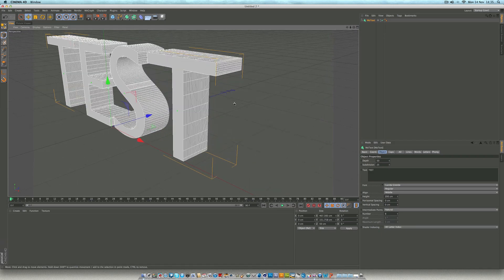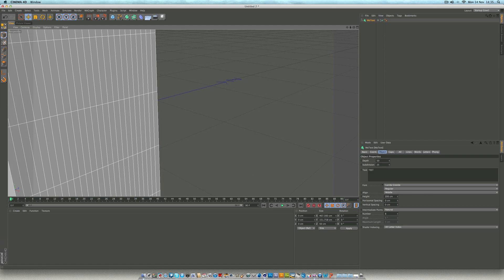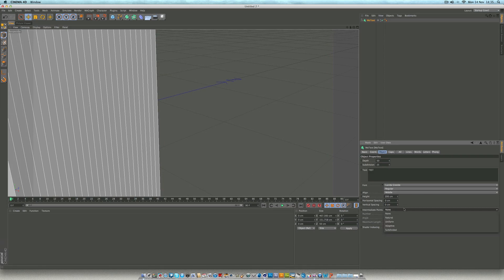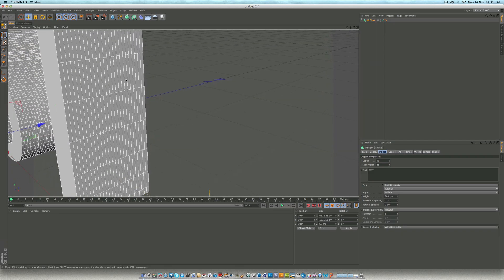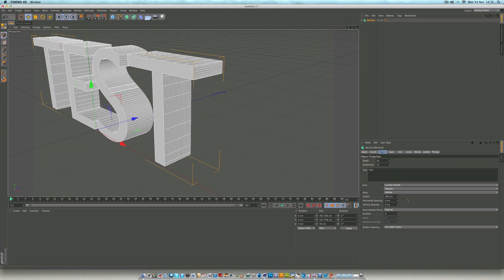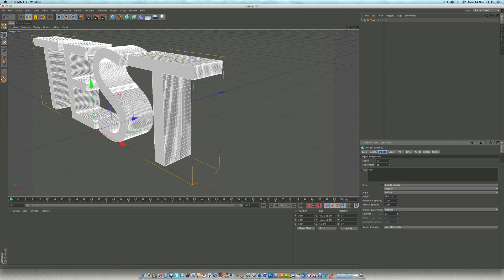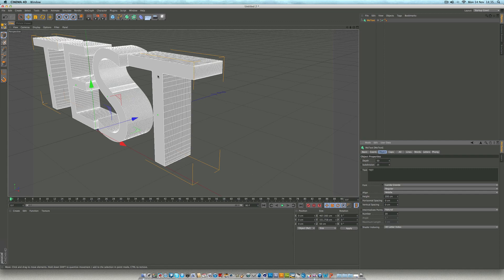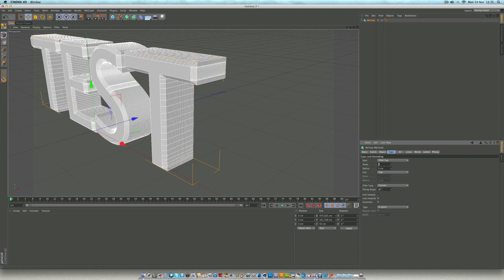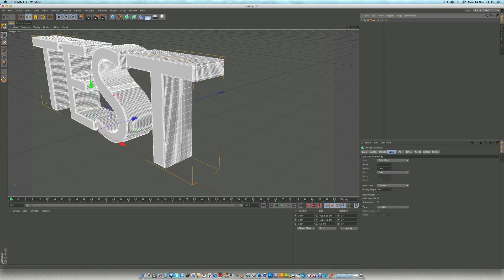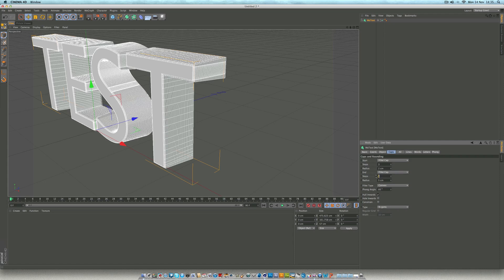We want our intermediate points to be natural so it subdivides nicely. You can see if we take that off natural it was on adaptive and it still doesn't have any, so natural looks good. We can make more subdivisions by moving the number up — 20 will probably be fine. Then we need to add some subdivisions to the front caps. So we go to caps, add some fillet caps and steps — put three steps, radius is two. It's very subtle. Same with the end: three steps, radius two.